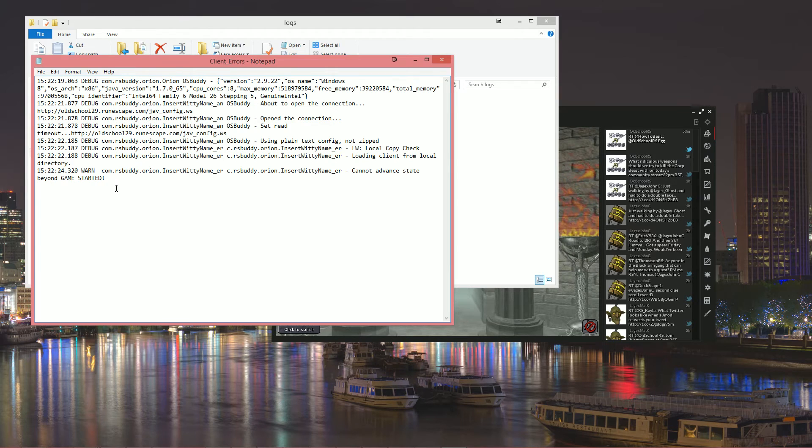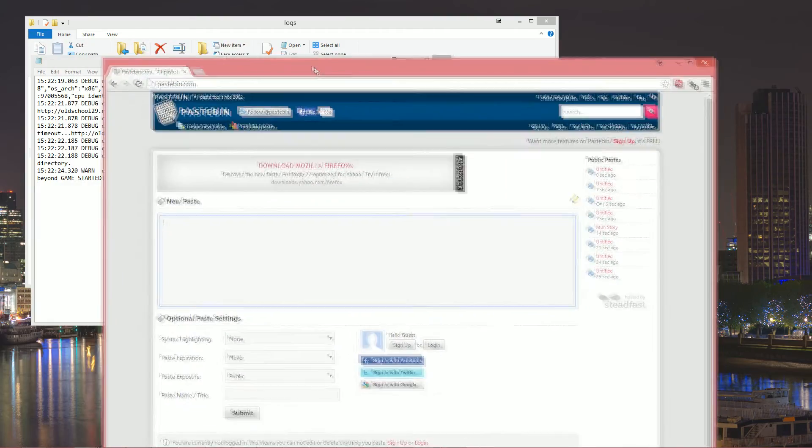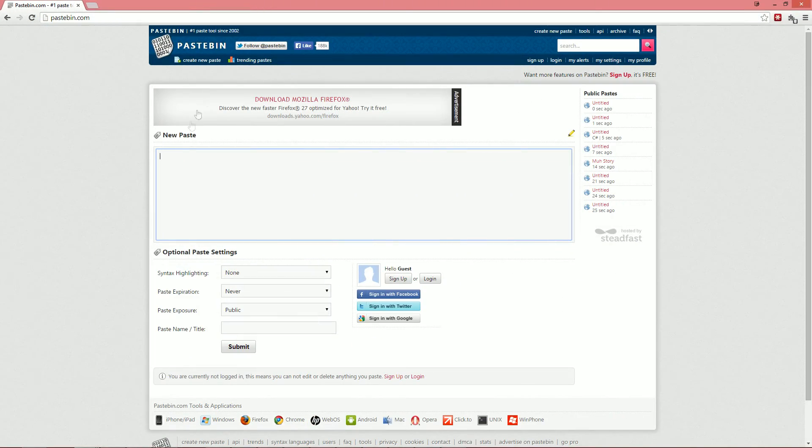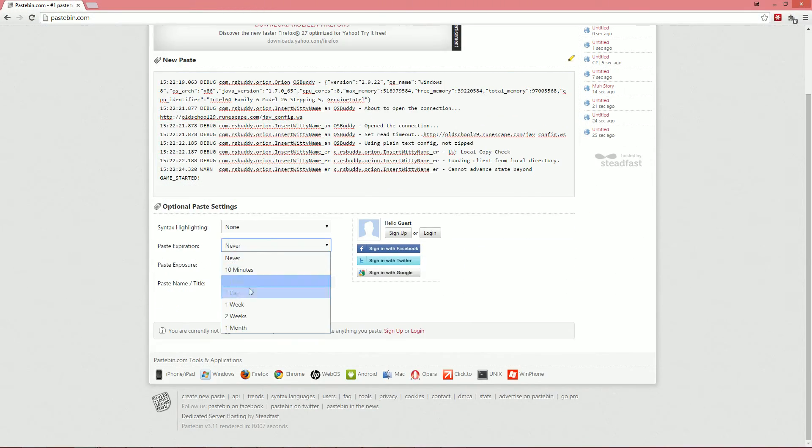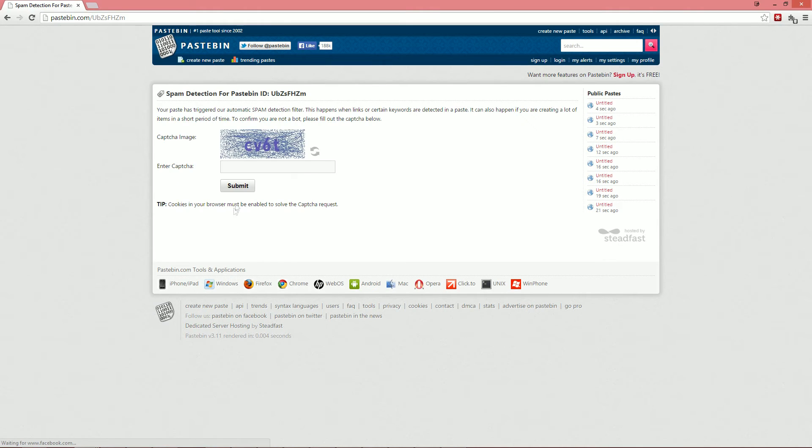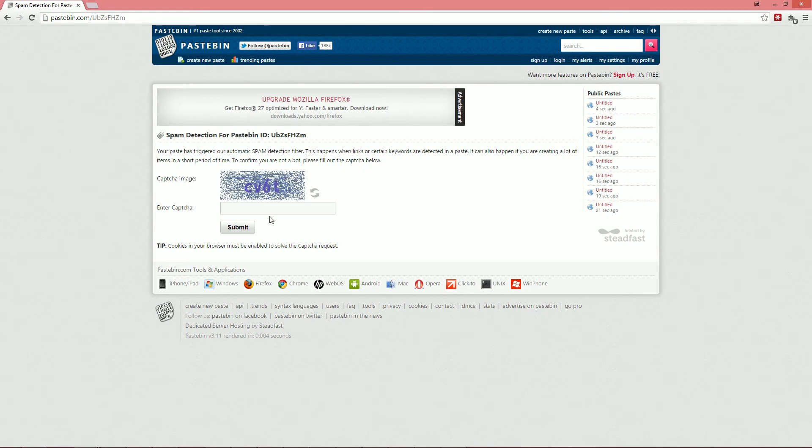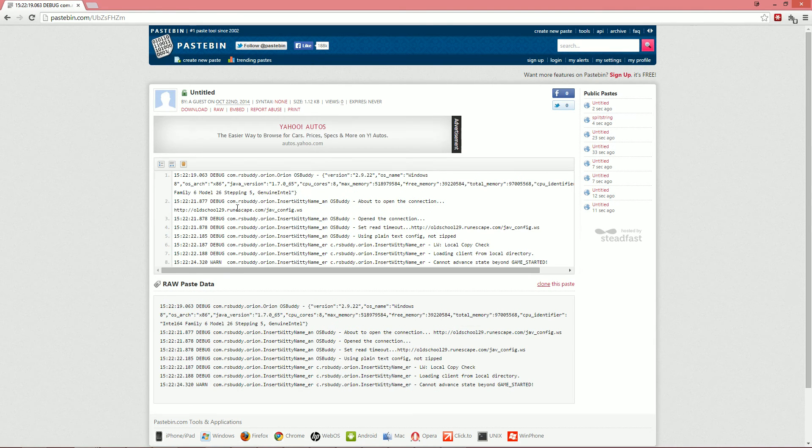So in order to post on the forums you can just simply copy and paste this into a post, or if it's too long you can open up a service like Pastebin and paste the contents here. I would just make it unlisted because that's the way I would do it normally. And then it might ask you to enter in this little code just to prevent bots from doing this.